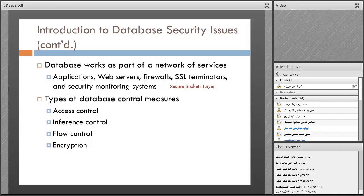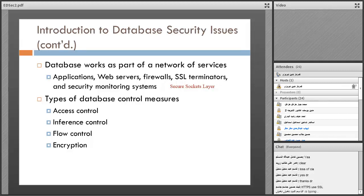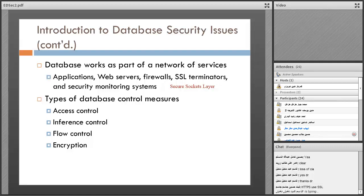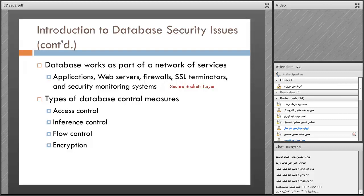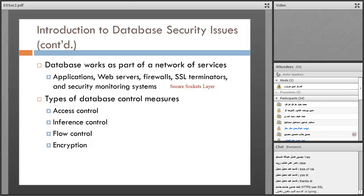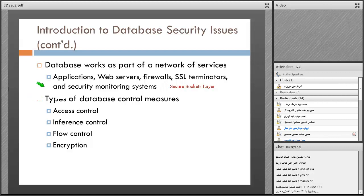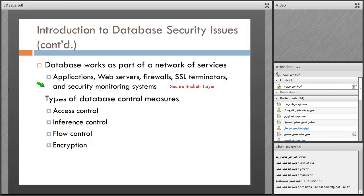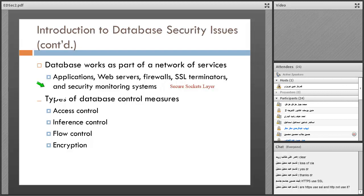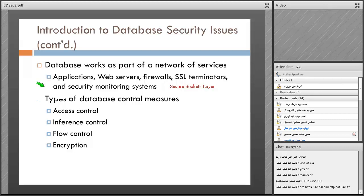When you send something in WhatsApp, you expect to have a trustful and secure connection. In banking it's more important - that's why there are some special protocols for systems like banking and security monitoring systems. There are some systems that monitor all the time the security issues of the system - it's a self-monitoring system.